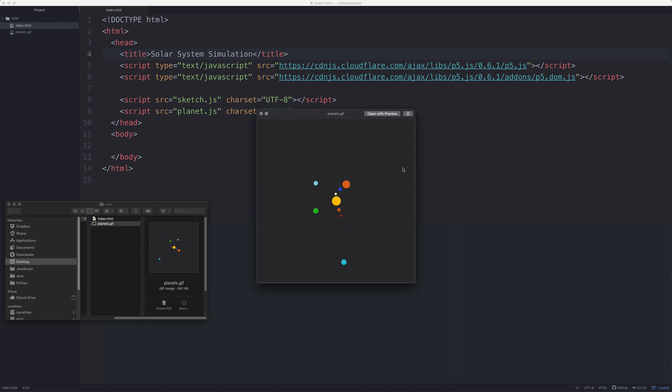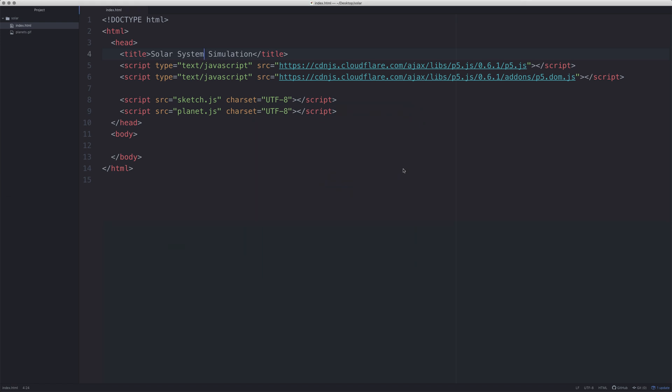So let's go. First file you need is the index.html file. I'm just going to put this in the GitHub. You need to load in P5, P5 DOM, and then we're going to have a JavaScript file called Sketch and a JavaScript file called Planet.